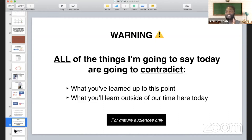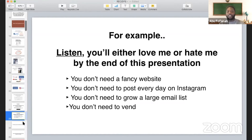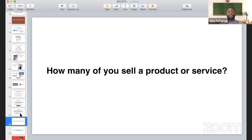Here's an example. I'm going to tell you that you don't need to build a $20,000 website, you don't need a fancy website, you don't even need to post every day, grow a large email list, or vend. I'm going to tell you all the things you thought you needed that you actually don't need in order to make sales for your business. How many of you sell a product? Give me a P in the chat. If you sell a service, give me an S. How many of you have used Facebook or Instagram ads before? Give me a one if yes, a two if never.